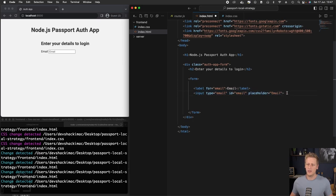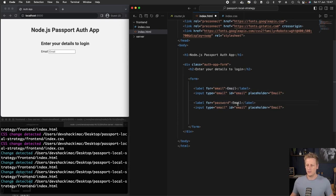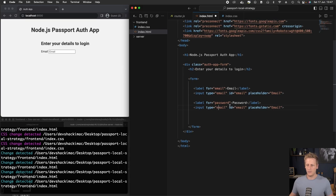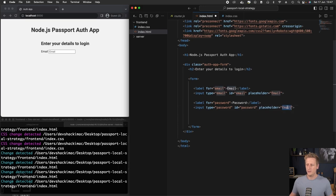I'm just going to go ahead and copy this one more time so that we can do the same for password. So you can just copy that. We're going to then change the values so that it's for password. So we can just do the label first, this type. We're going to make sure that it's a password type. The ID will be password, and the placeholder will be password with a capital P.